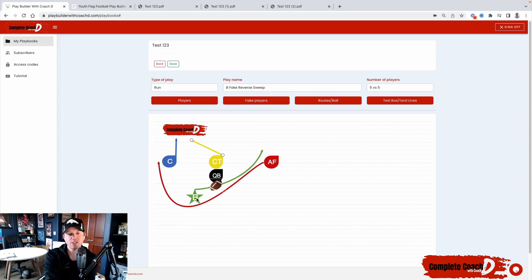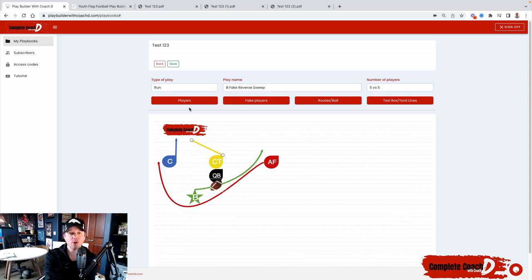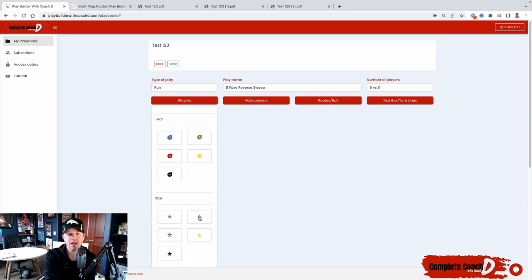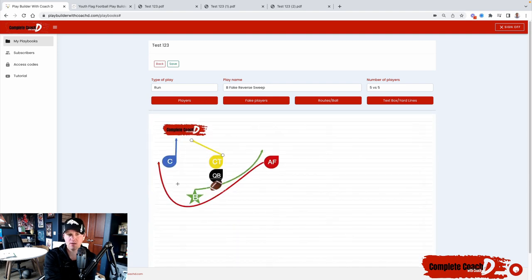Let's say I wanted to change this B to an X. All I would do is go to players and I would find the star and I would add this in here.